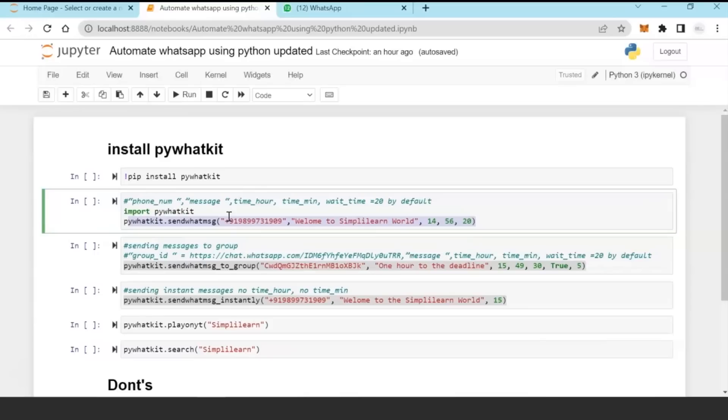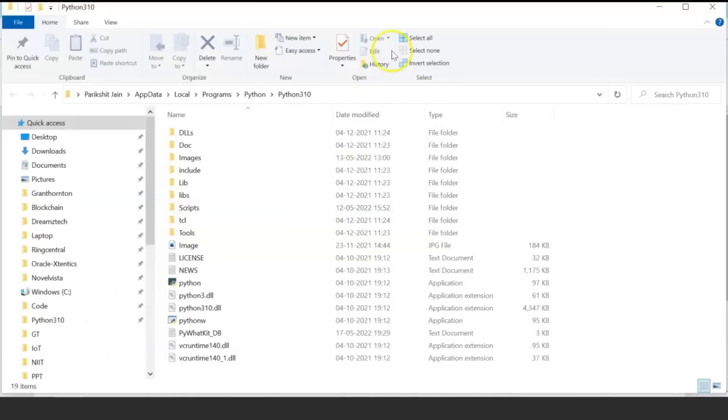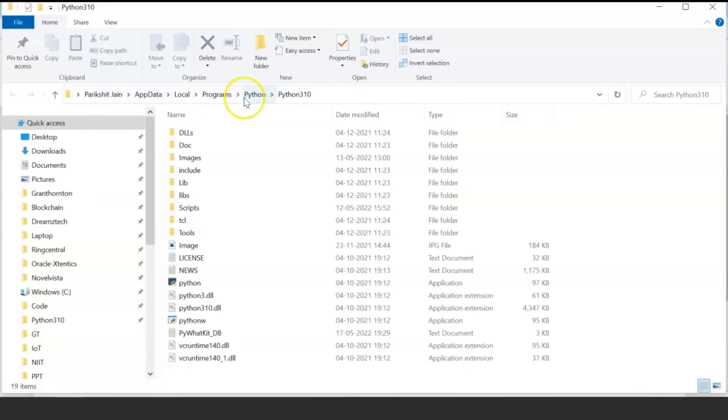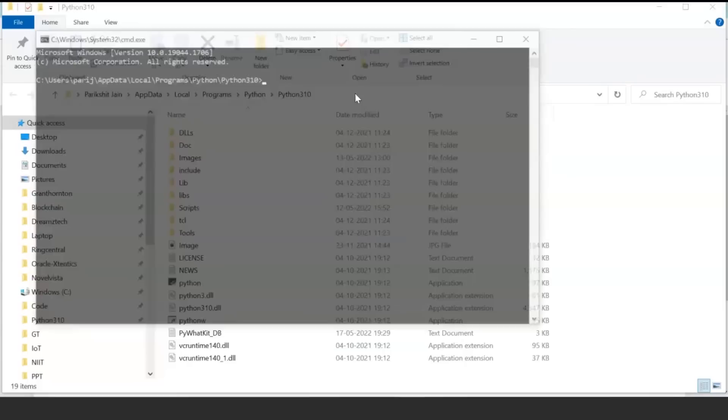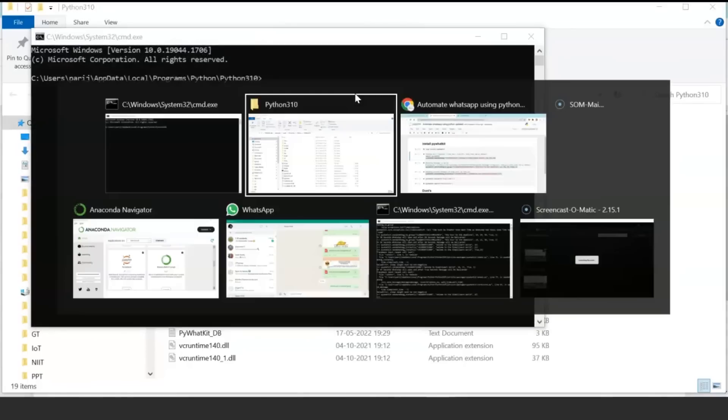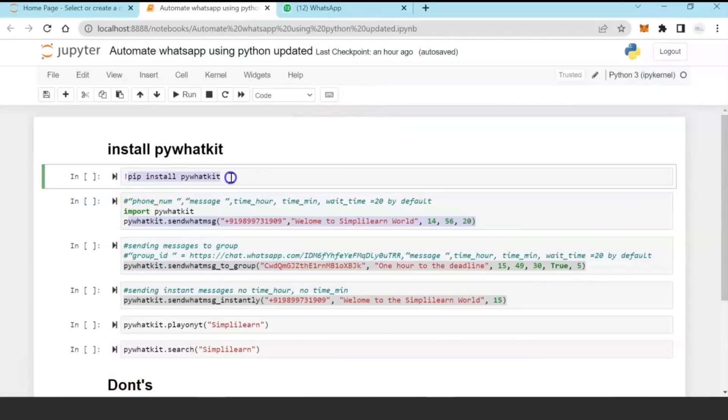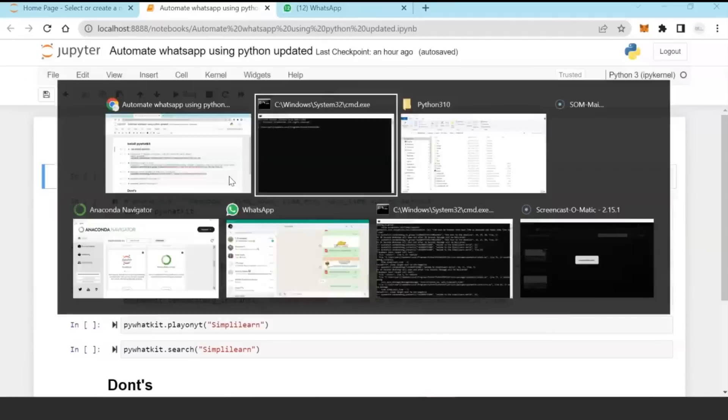We will show you certain examples using which you can directly interface with your WhatsApp. In order to perform this activity, first you need to go to your Python installation folder. In my case, I have my Python installed in AppData Local Programs Python Python 3.10, so your first task is to go and open a command prompt from this folder and then install pip install pywhatkit.